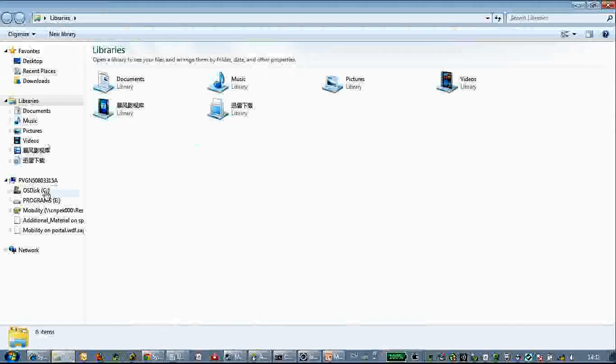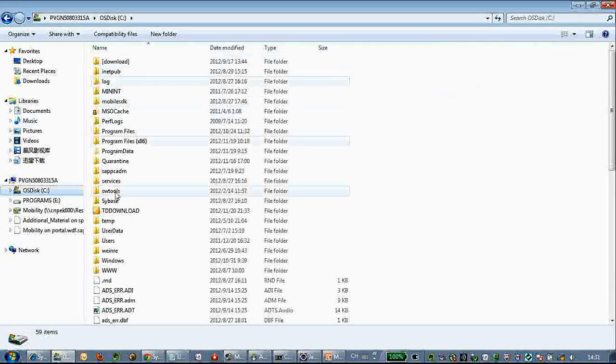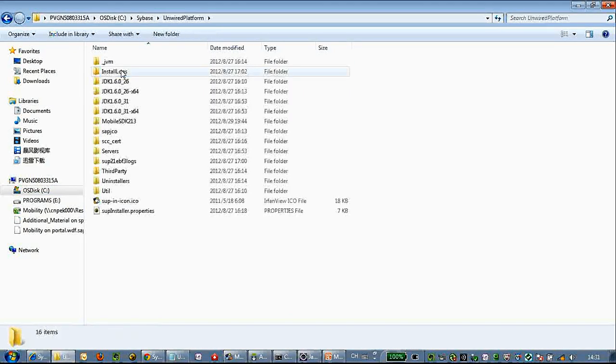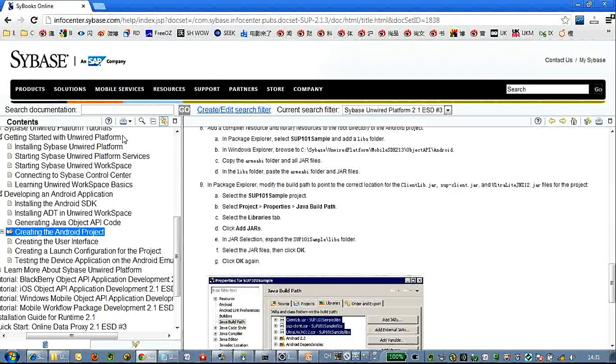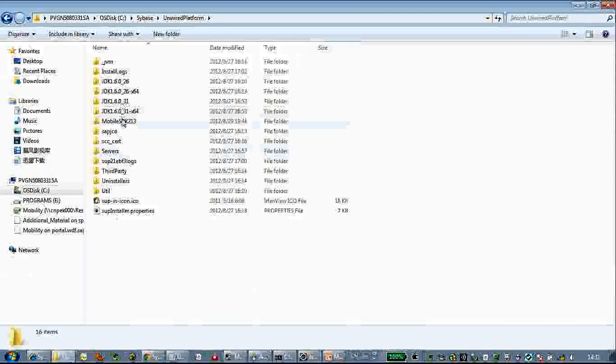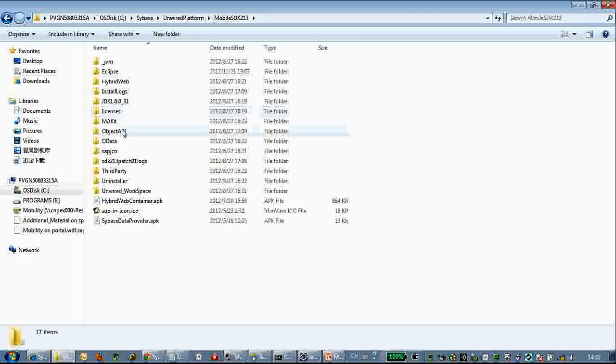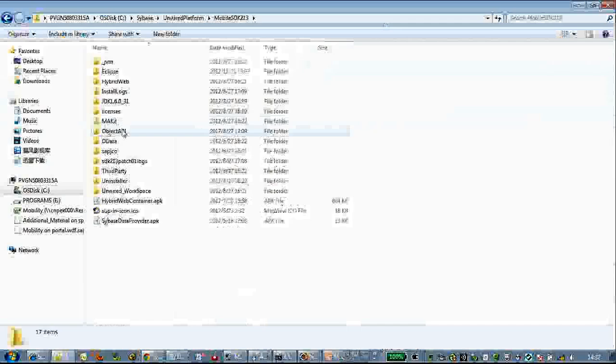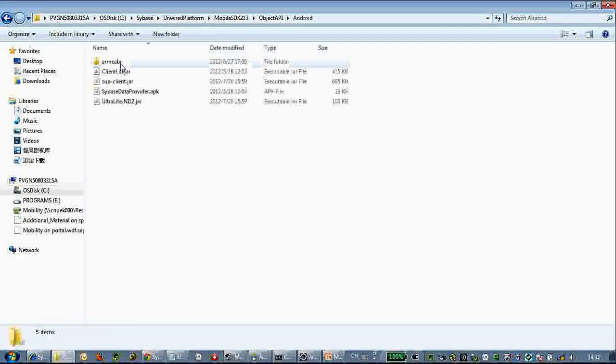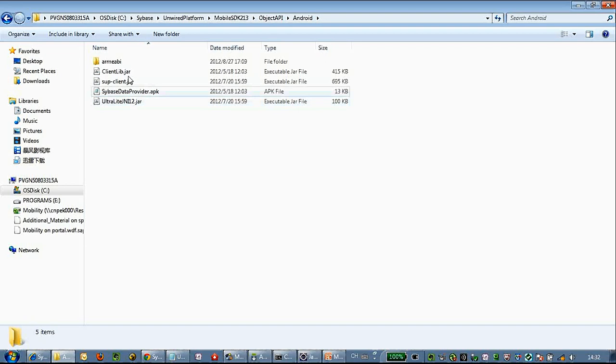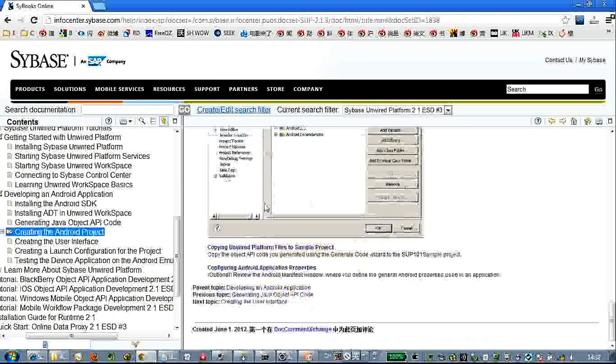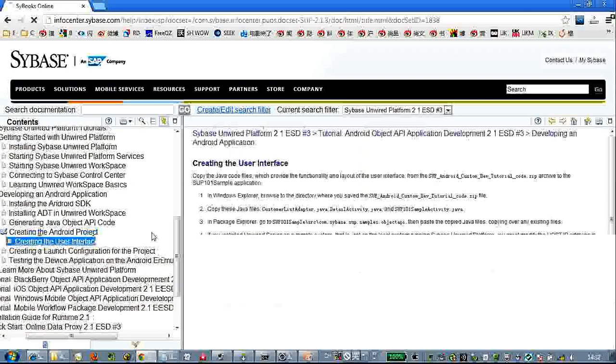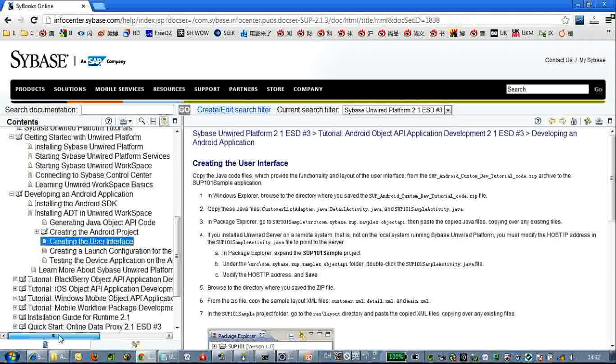Here we have the three library files already imported. Let's check from the Sybase folder, Android - those library files are here. You can add those jars.